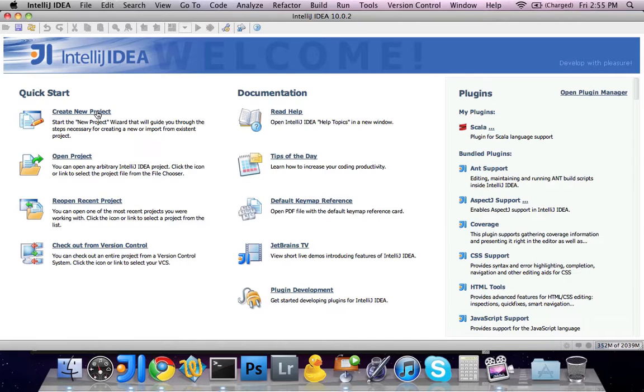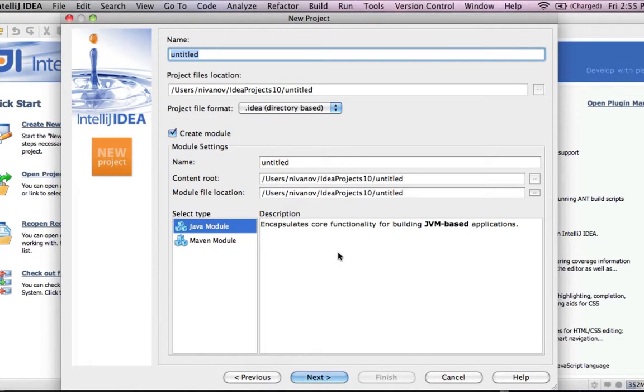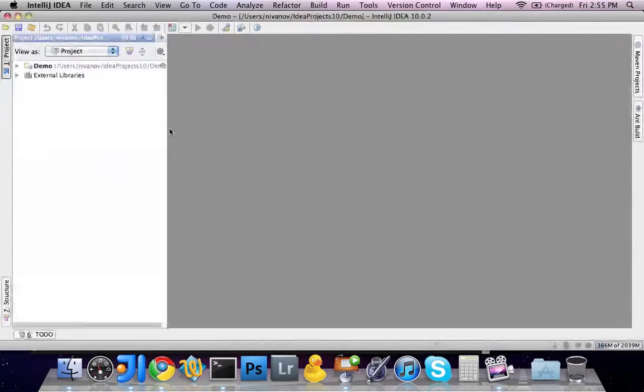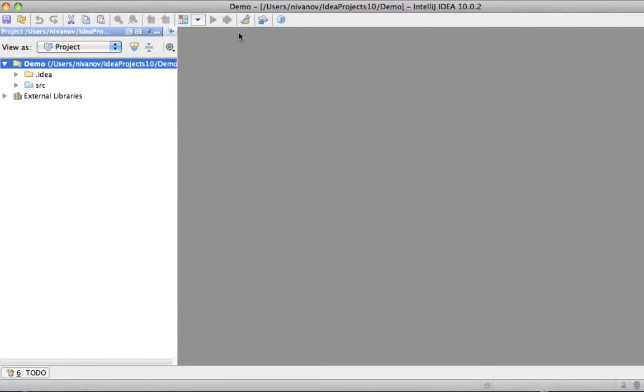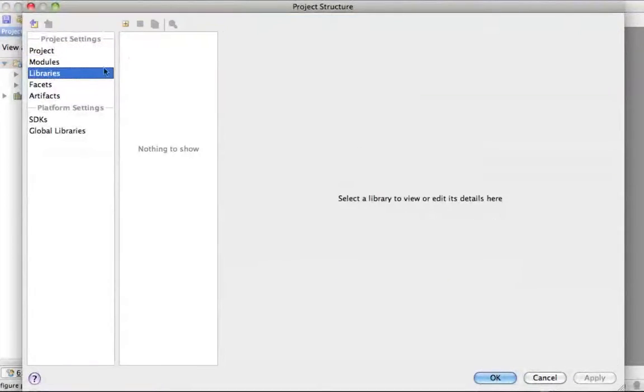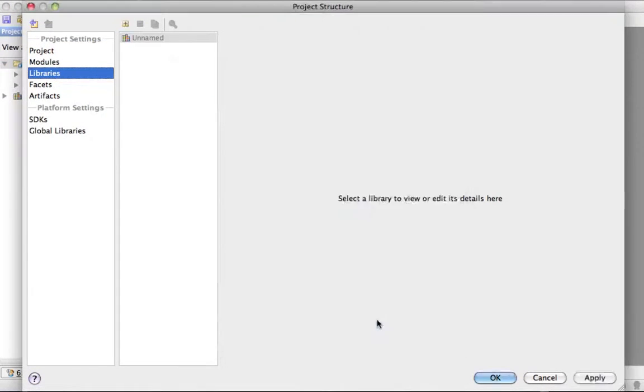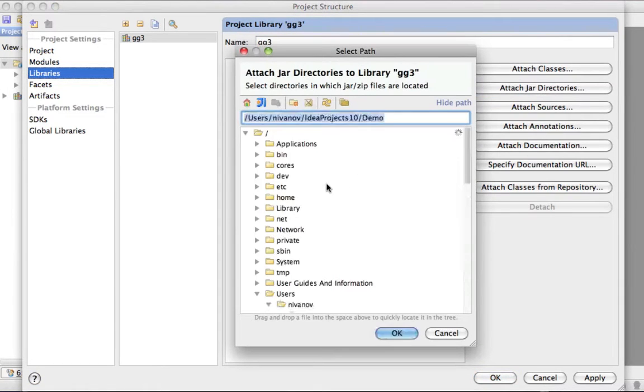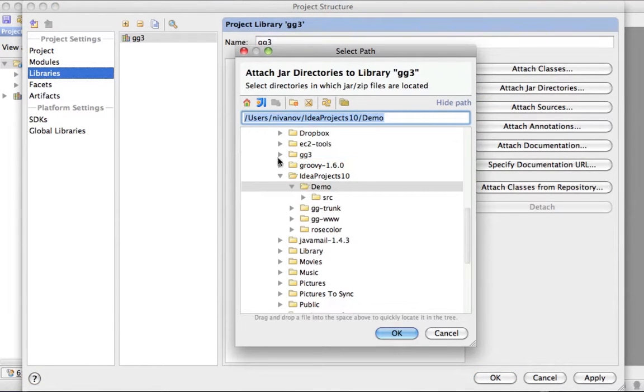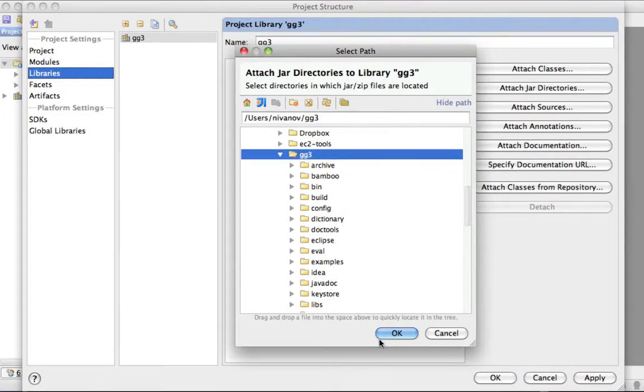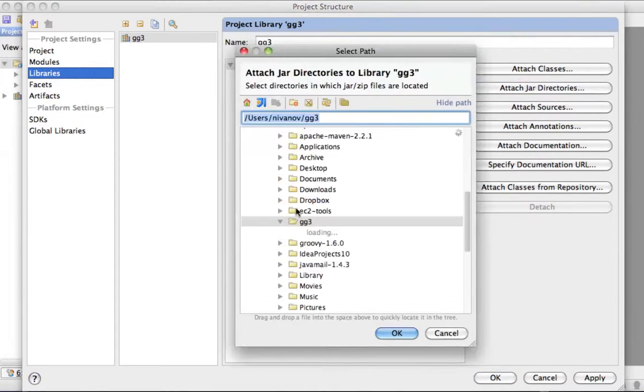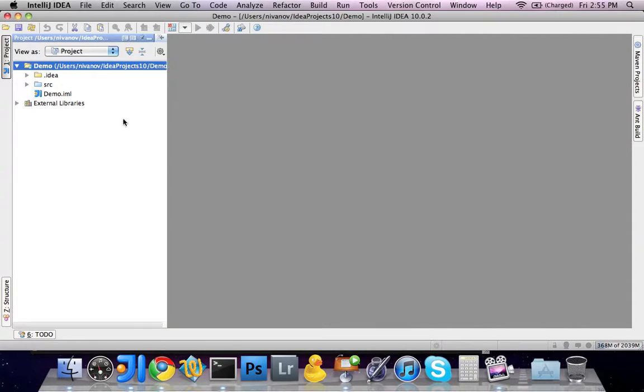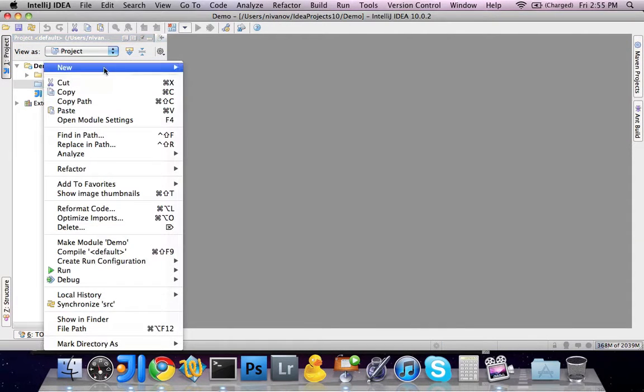Now, let's create a new project. We're going to name the project Demo. All defaults. And we need to add a few libraries. We're going to name the library GG3. And we're going to add the GG3 folder itself. And also, we're going to add a lib subfolder to it.